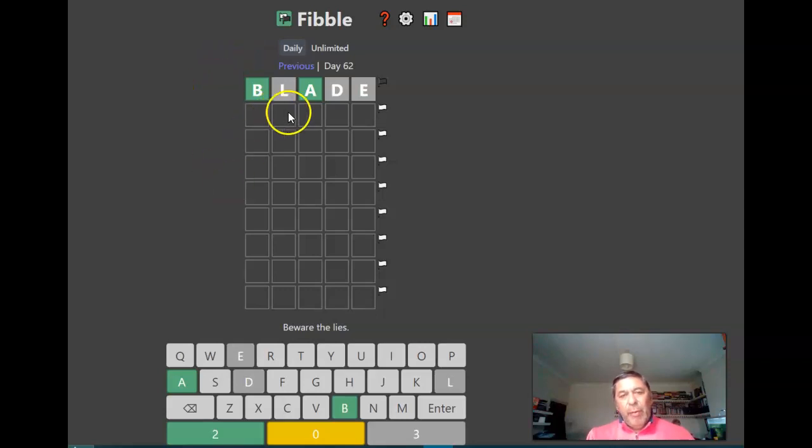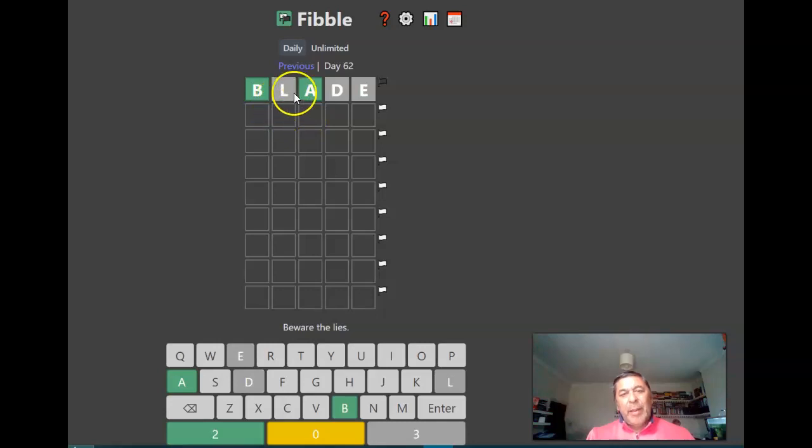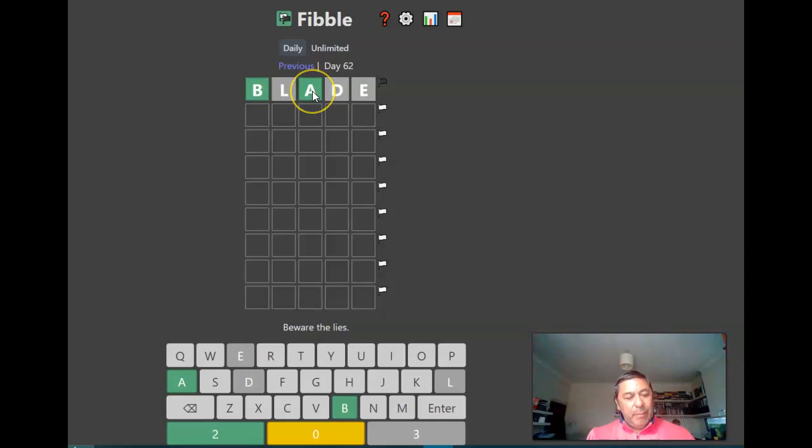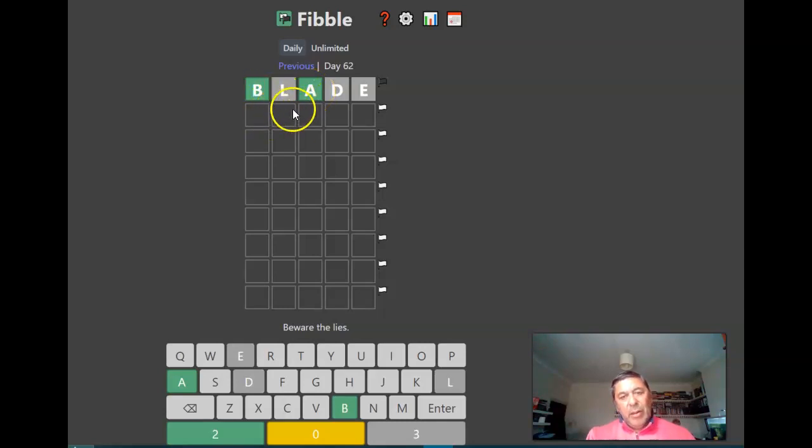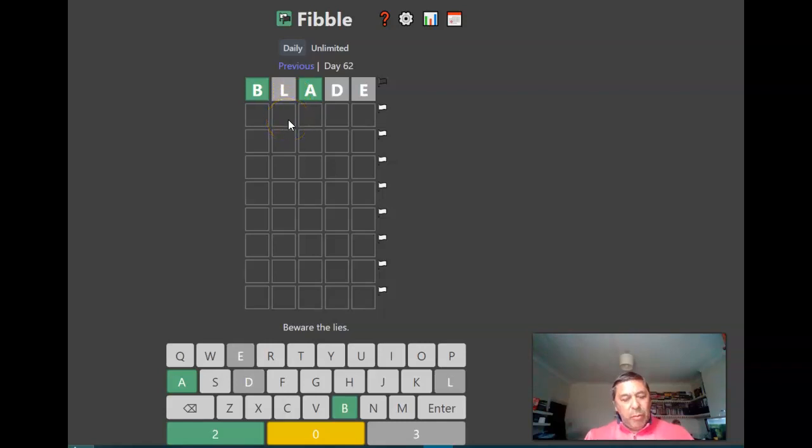Fibble I always struggle with, so basically one of these letters is correct and one of them isn't, so let's start off with the A being in the correct place.